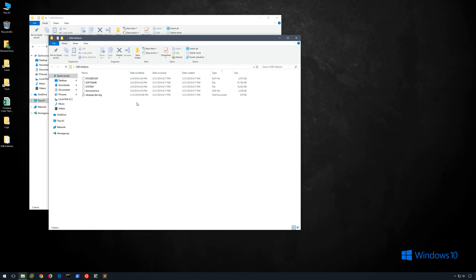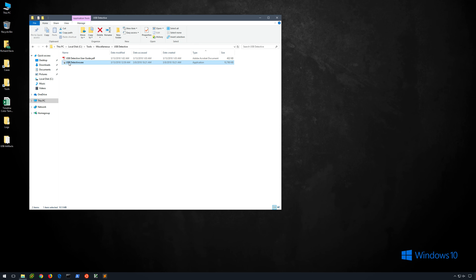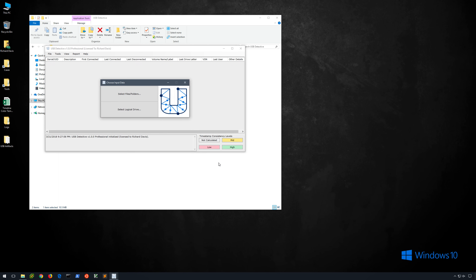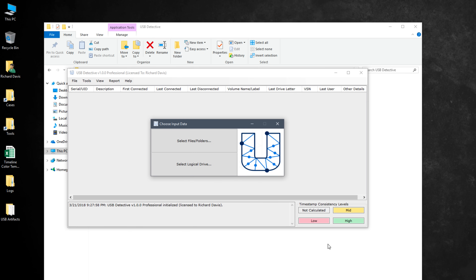We're going to launch USB Detective, and after the UAC prompt, you will see an option to choose the input data. We can select files or folders, or we can select a logical drive. For this demo, we're going to use the top option — select files/folders. If we had an E01 file or a DD file and wanted to mount that image with FTK Imager or something like that, then we could point to that logical drive and USB Detective would find the artifacts on that particular drive.